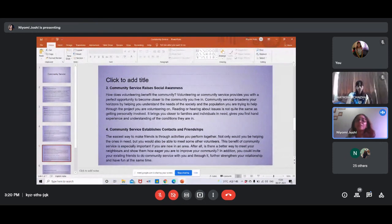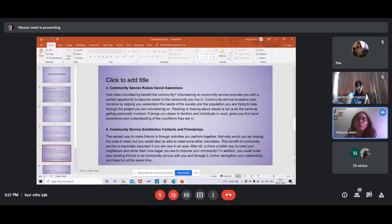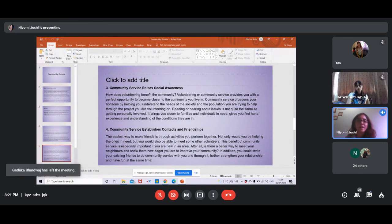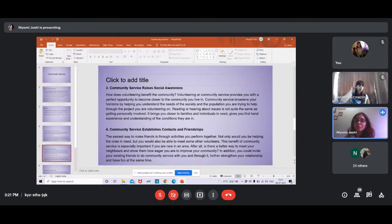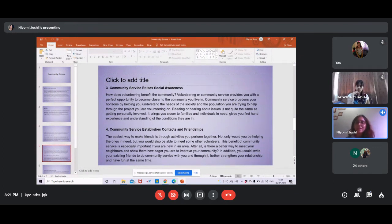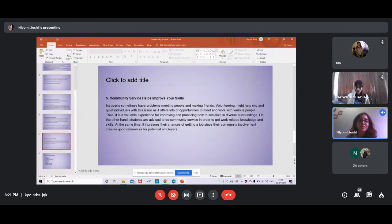Community service also helps improve your skills. If you're an introvert who doesn't like group interactions, you can do one-on-one community service. It enhances your communication skills and interpersonal skills. At Yasham, I volunteered with elderly people and helped them with technology — how to use WhatsApp, Zoom, and Google Meet — because many of them have children living abroad and want to stay in touch. It was a whole different and fulfilling experience.